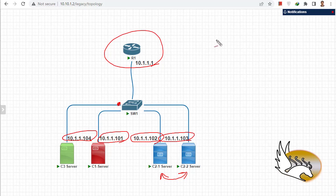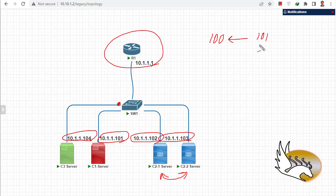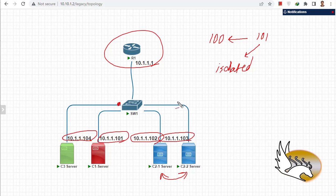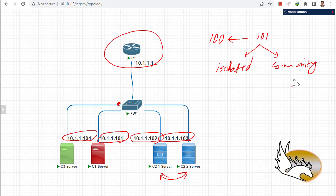A private VLAN needs a primary VLAN — let's say VLAN 100. Under the primary VLAN there are dependent VLANs. For example, VLAN 101 can be in isolated mode, which means that any port under this VLAN cannot talk to other ports — we are isolating each port from the others. The dependent VLANs can also be in community mode, where a community VLAN has ports that can talk to each other.